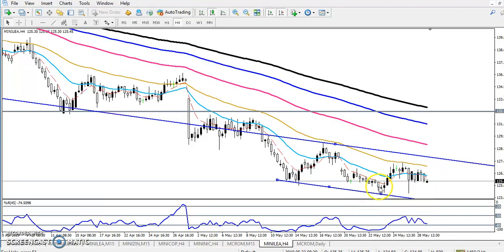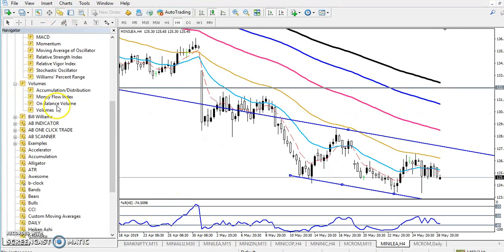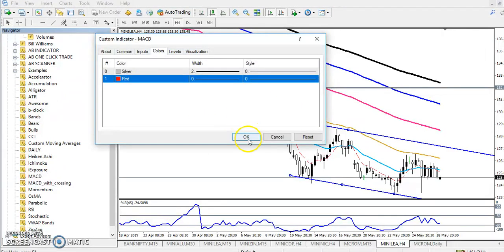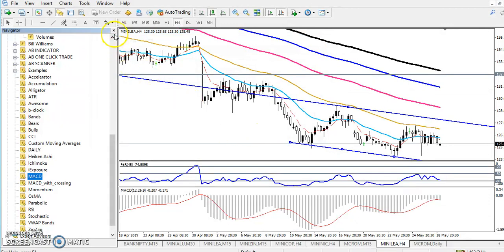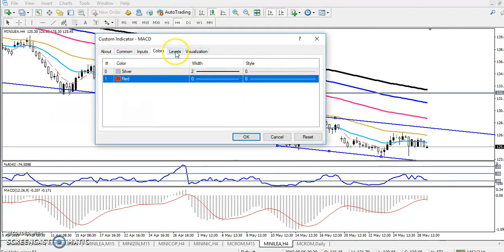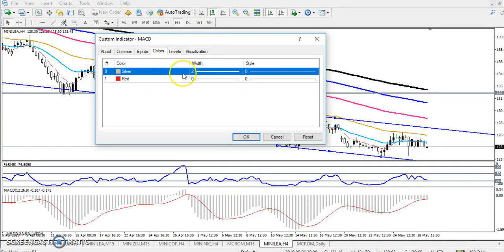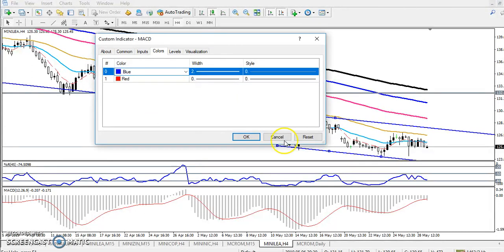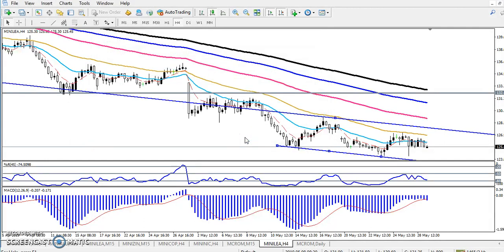So why am I expecting the price to reverse from this area? If we use the MACD here — let me show you the MACD — this is the manual setting and I'm not changing anything. Now let me change the color — silver — let me give it a green color so it will be easier to visualize properly.